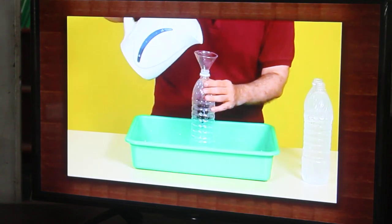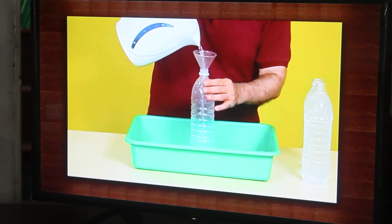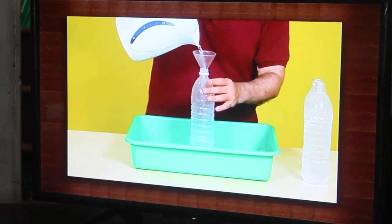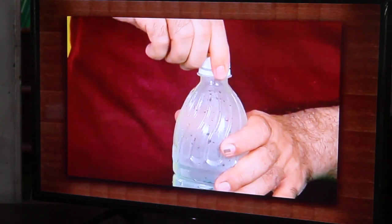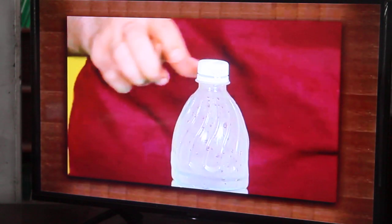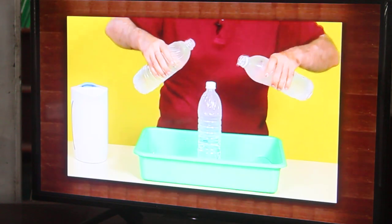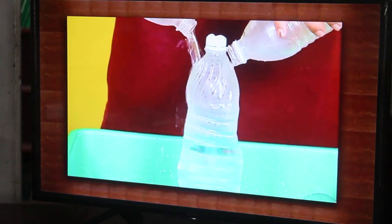Do you know that air can crush things? You do not believe me — let me show you. Take some boiling water and pour it into a plastic bottle using a funnel. Do not fill it completely, just a little less than half the bottle. Cap it tightly. Now pour cold water over the bottle and watch it get crushed.